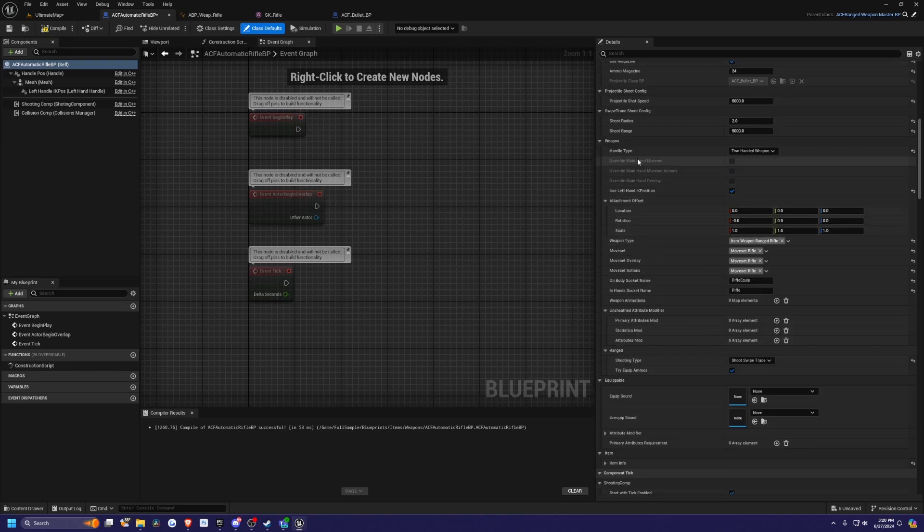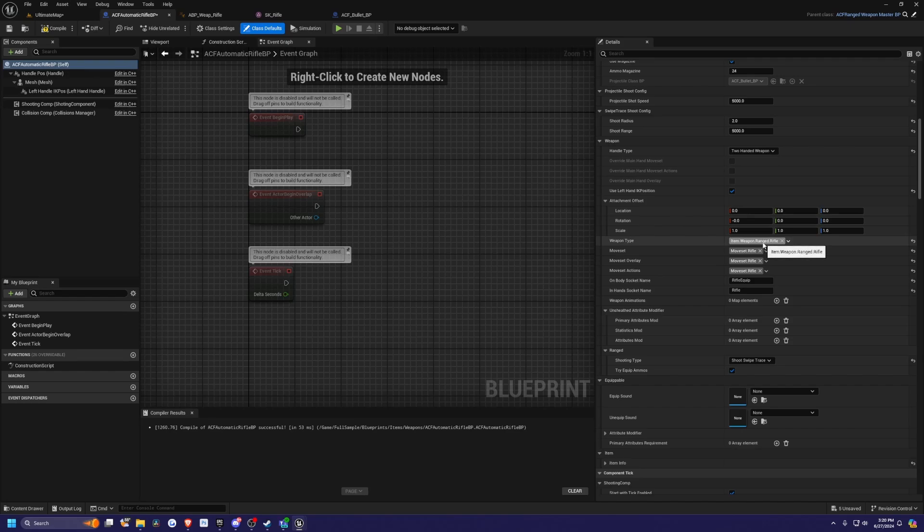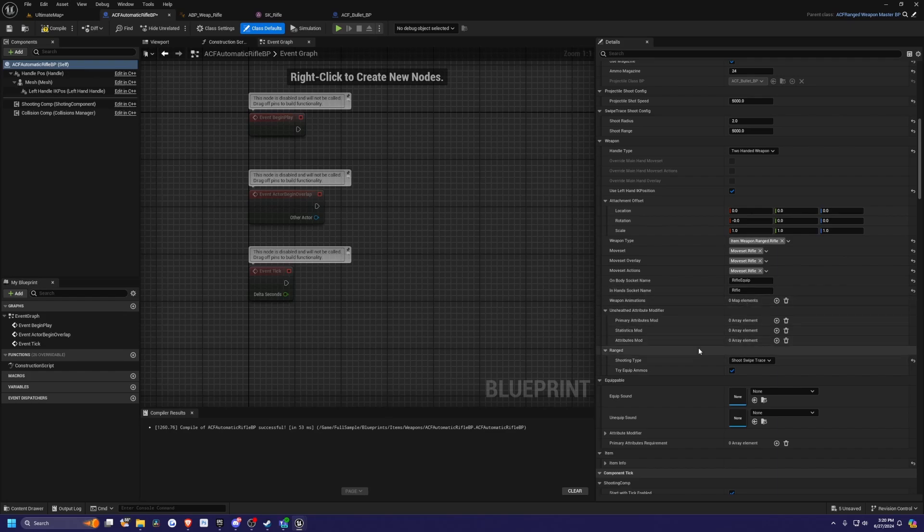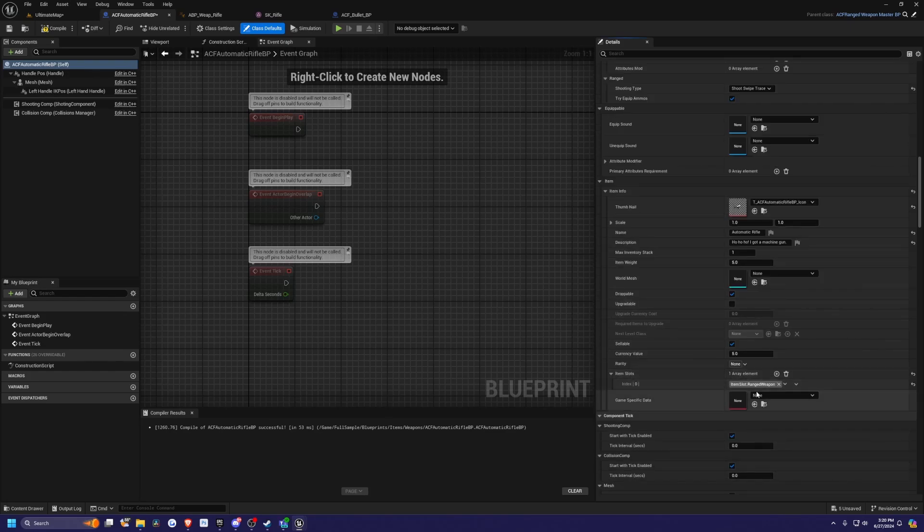If you scroll down a bit, you'll see that you can set the item that's connected to your character's equipment and components manager, along with the move sets, the overlays, and the actions. When you equip it versus where it is in hand, the item slot will determine which part of your inventory equipment it takes.